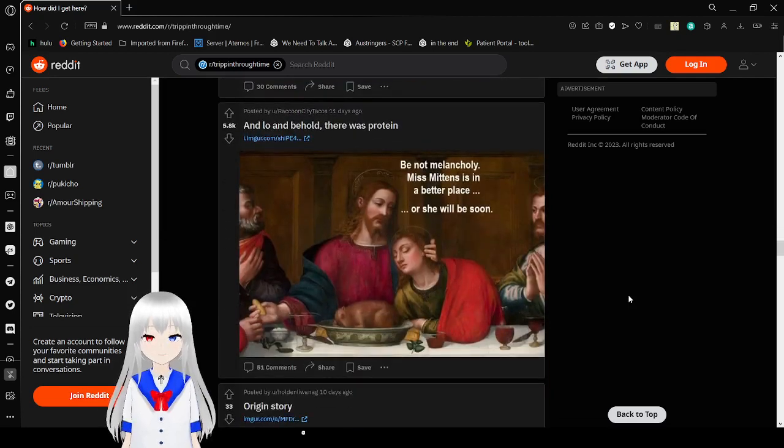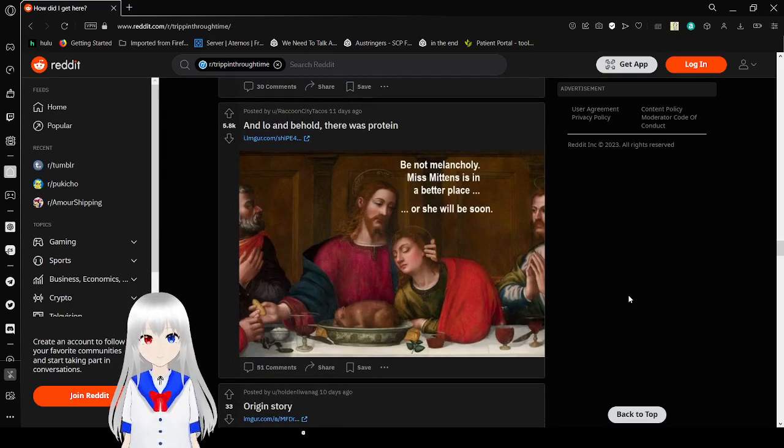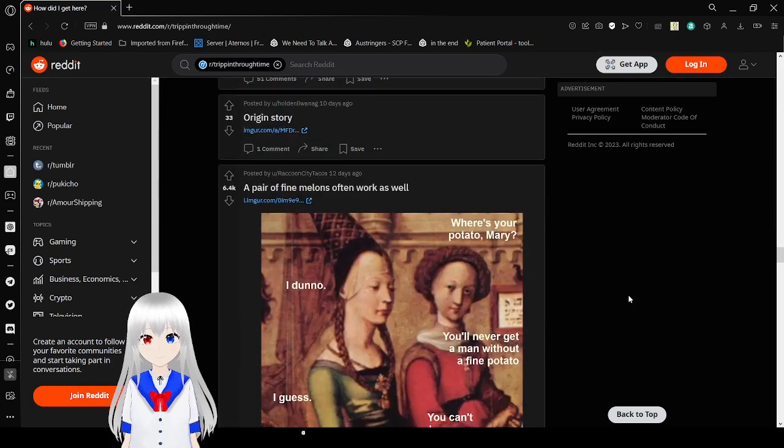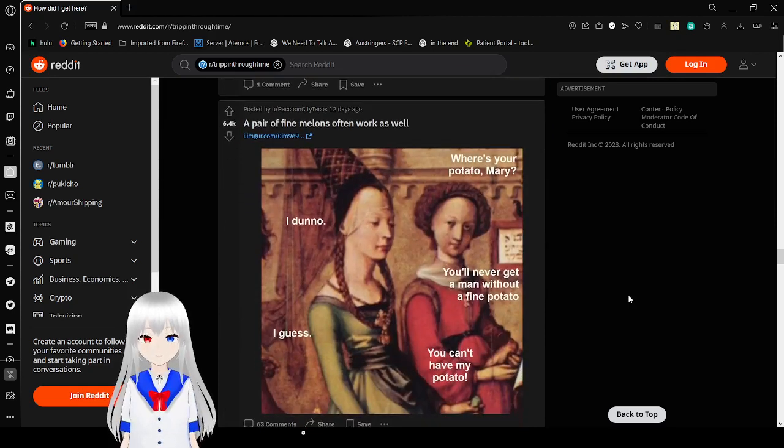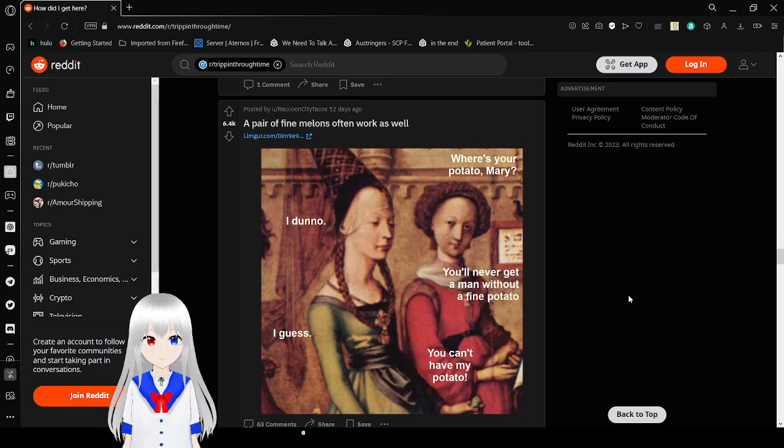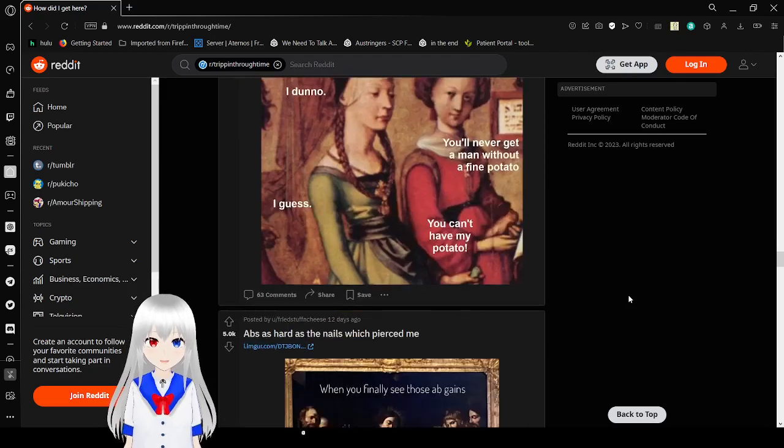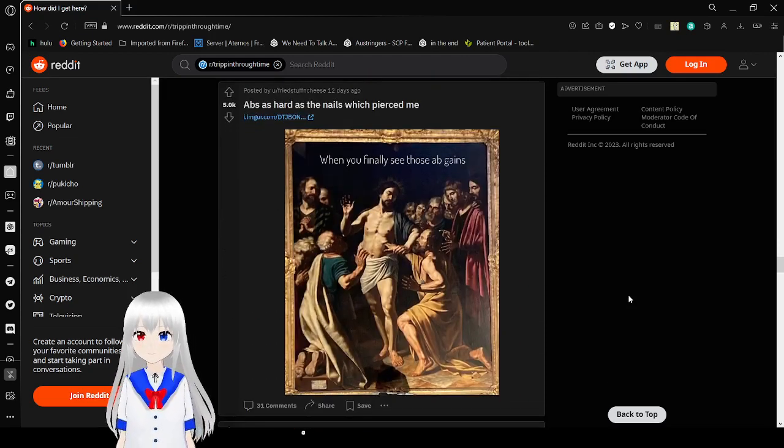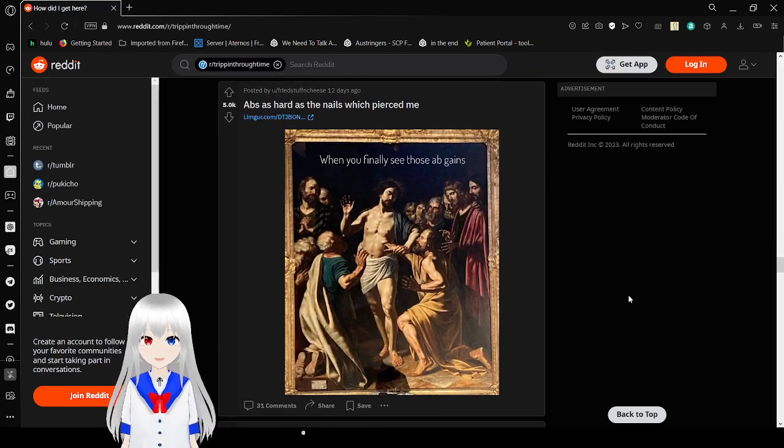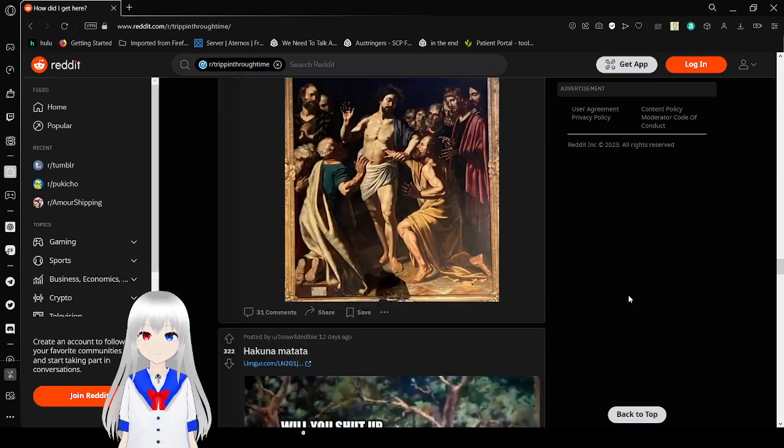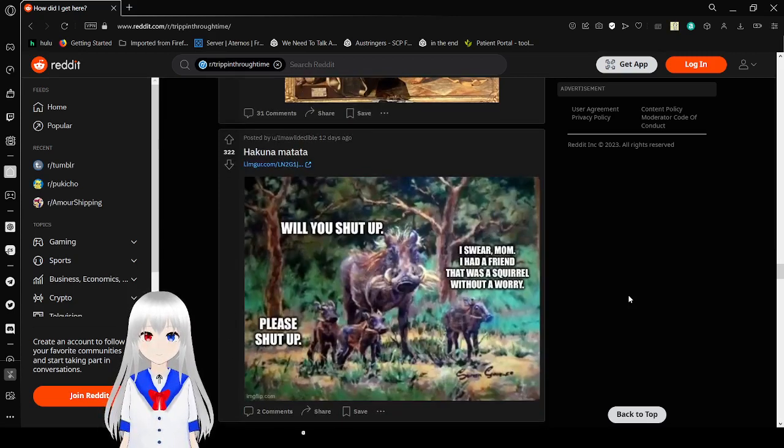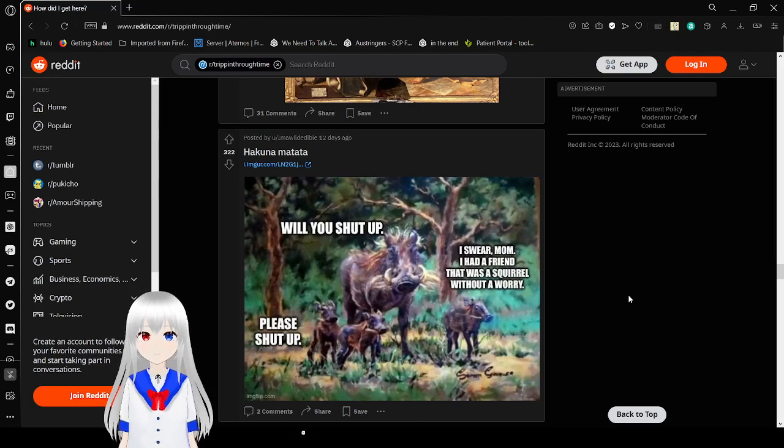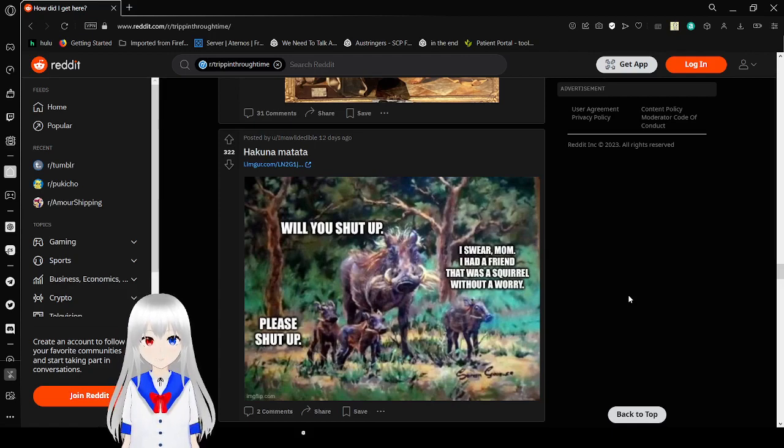Be not mad, Collie. Miss Mittens is in a better place. Or she will be soon. Where's your potato, Mary? I don't know. You can't get a man without a fine potato. I guess. You can't have my potato. When you finally see those ab gains. Nice. Will you shut up? I swear, Mom. I had a friend that was a squirrel without a worry. Please shut up.